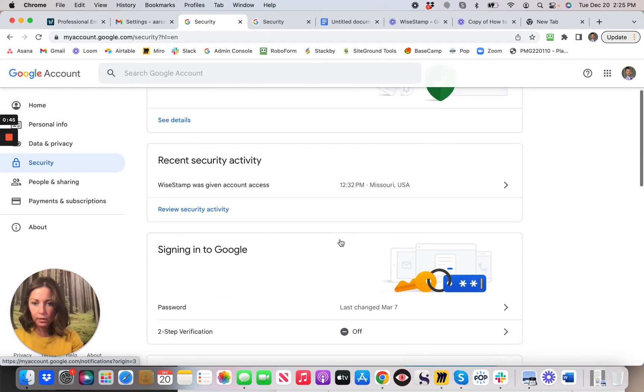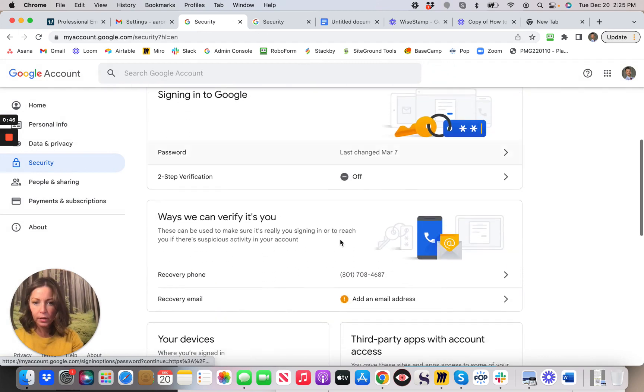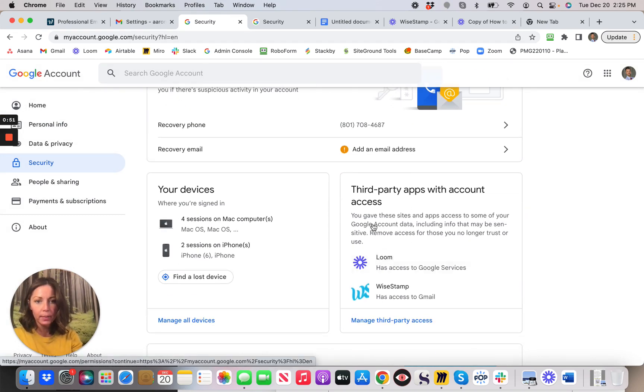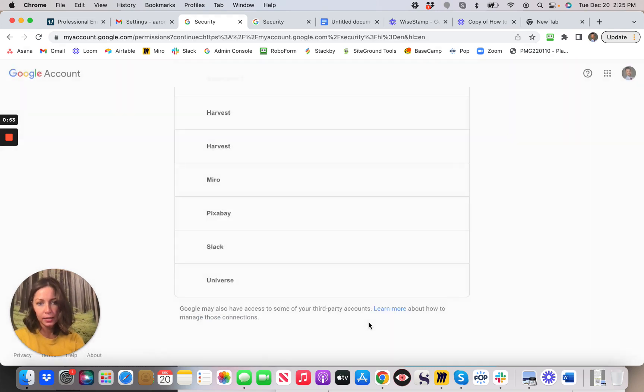Okay, and then from Security we're going to go down and find Third Party Apps with Account Access. And from here you can see there's WiseStamp has access to Gmail.